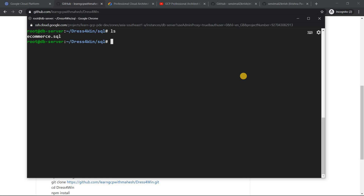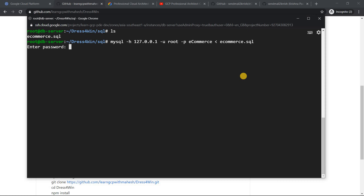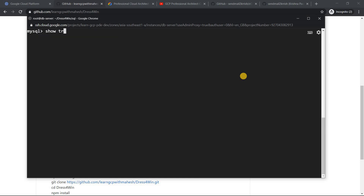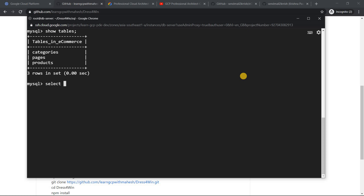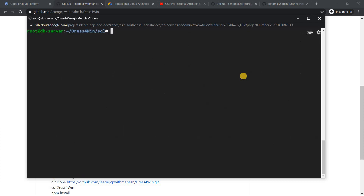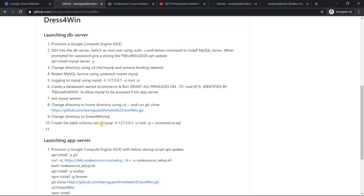Now I'll dump the SQL schema into MySQL — specifying the database name and the SQL file. When prompted, enter the password. Done. Now you can go in and verify — log into MySQL with the password, run 'show tables', and you should see the tables. If I do 'select * from products', I should be able to see all the products that will appear in the app. The job is done on the DB server.